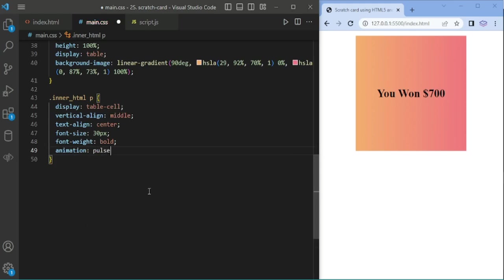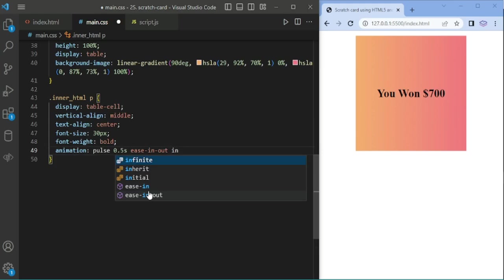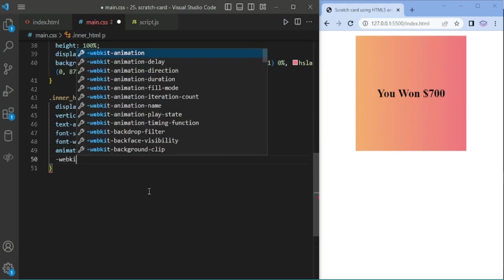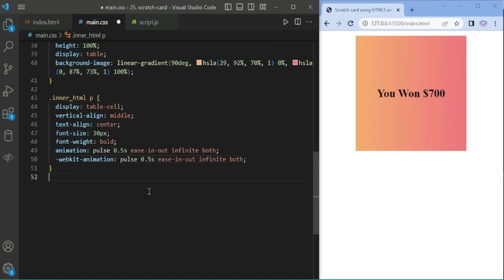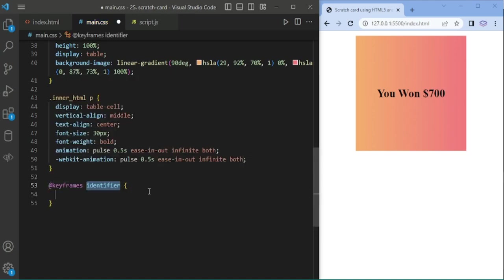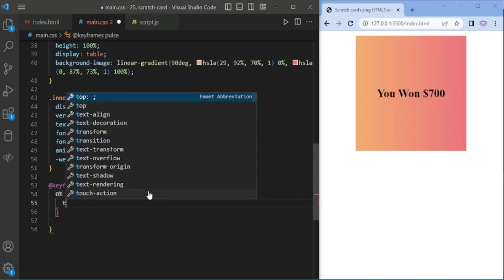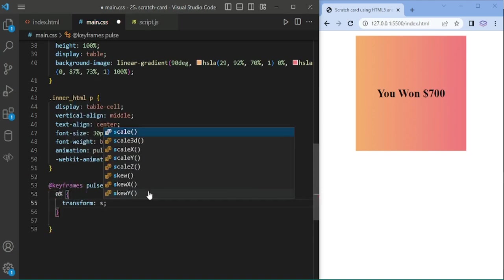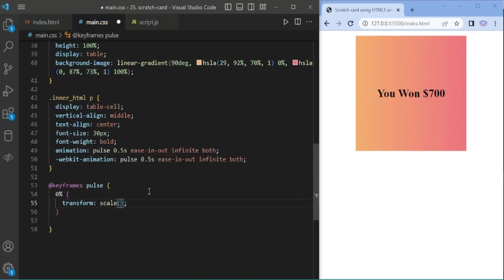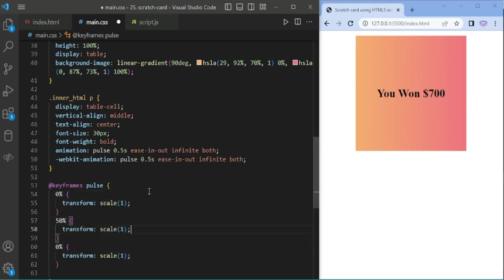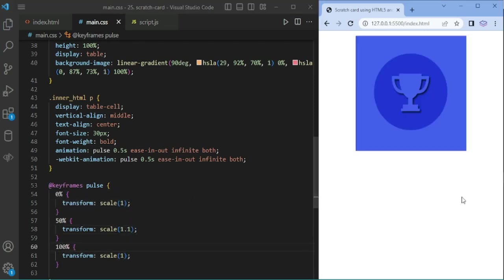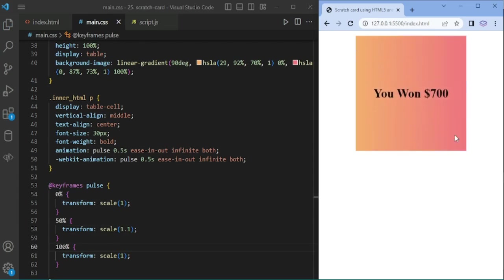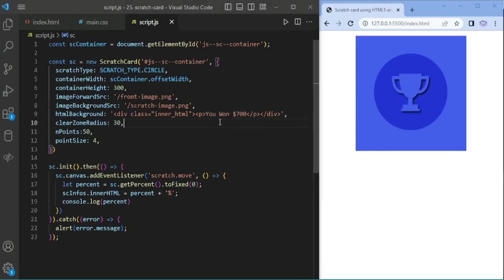I am giving some animation to the text with a pulse effect. I am adding keyframes. At 0% transform scale 1, copying and pasting for 50% and 100% transformation. Now you will get this effect: u1 700$.